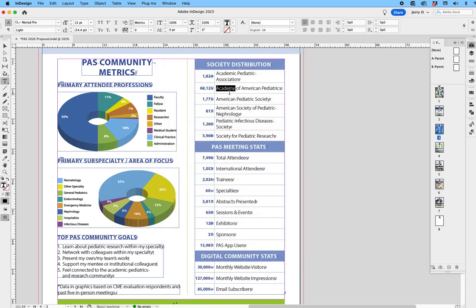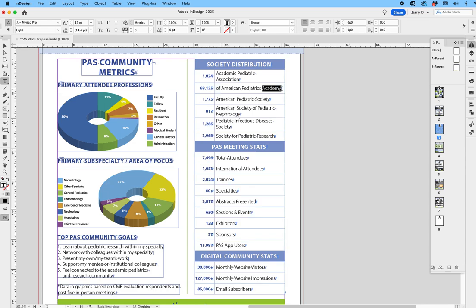Now that I did that, you're going to notice when I hover over the word Academy, the pointer has a little T that appears next to it. That means that now I can take this text and I can move it anywhere I want. And as you can see right now, I'm going to move it right after the word Pediatrics.